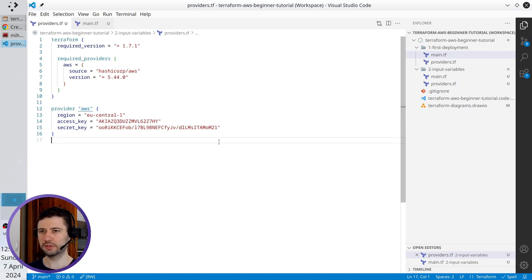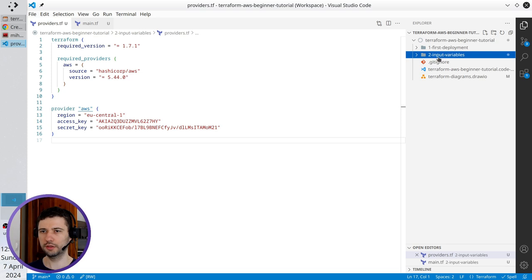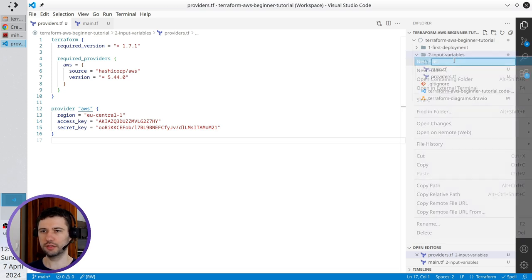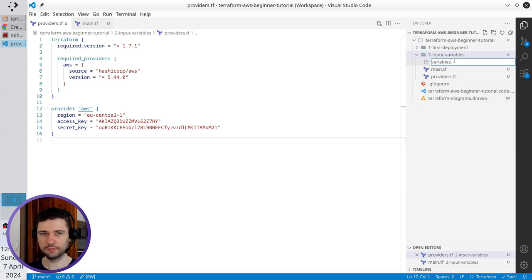Let's create the first input variable. I close the first deployment folder and in the second input variables I create a new file. It will be variables.tf.